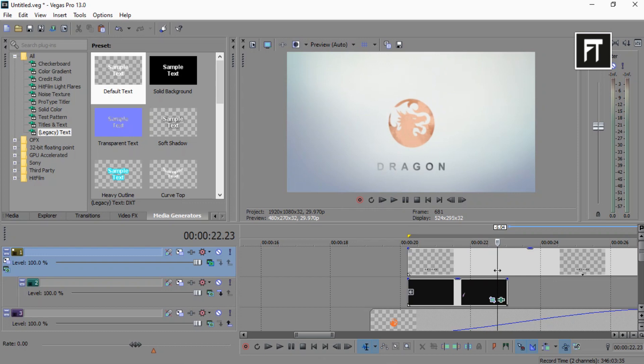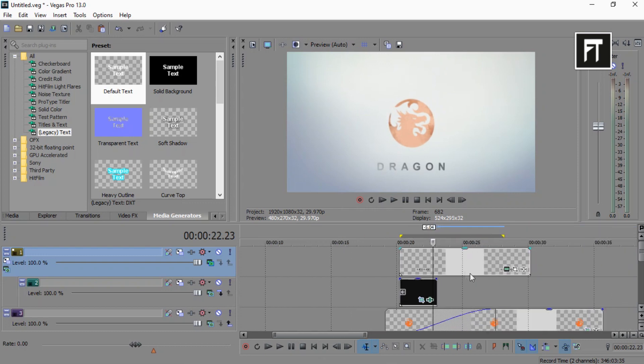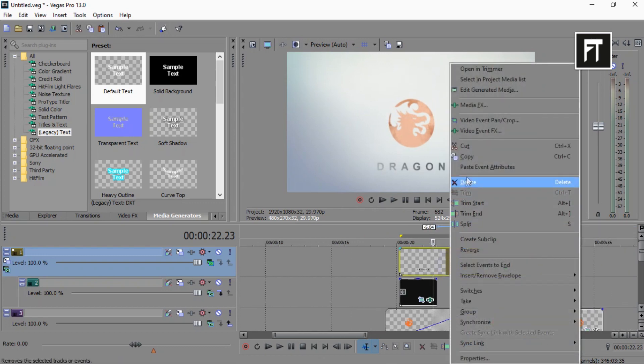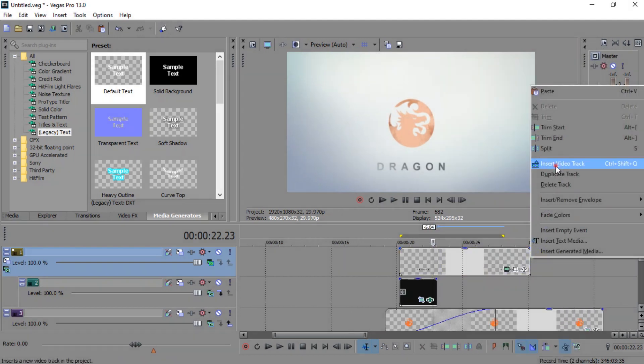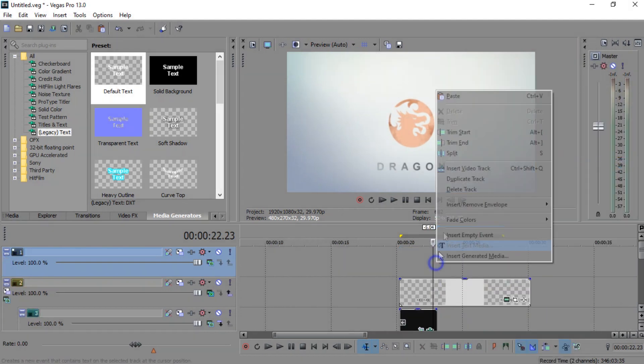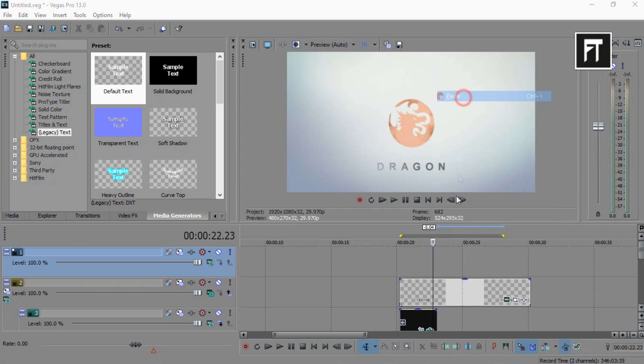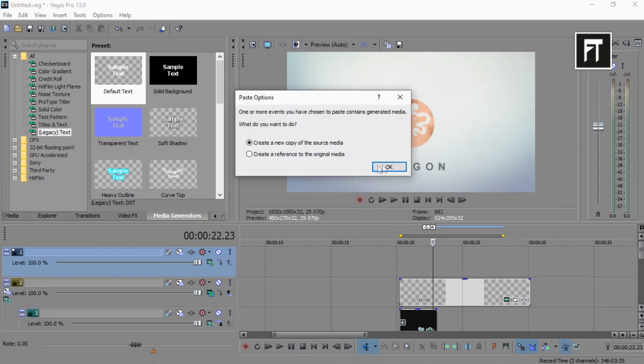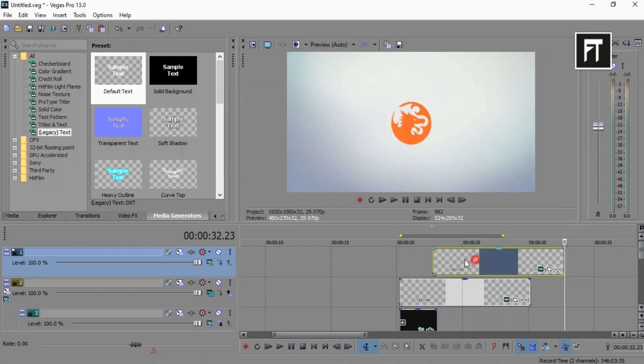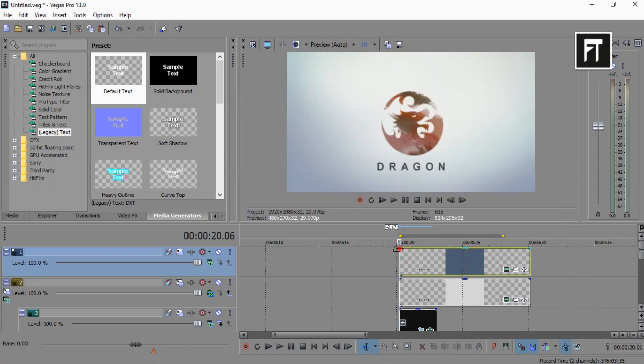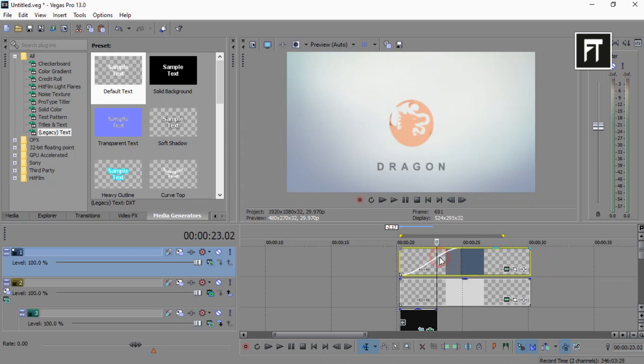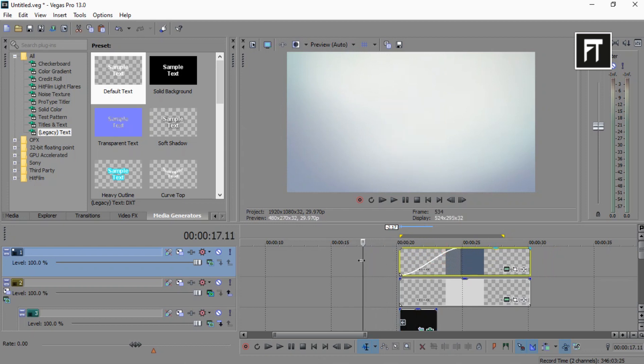Right click and copy this text layer. Now again create a new video track above this text layer and paste it here. Now drag this fade in, just like that. That's it. Here we created an awesome logo animation.